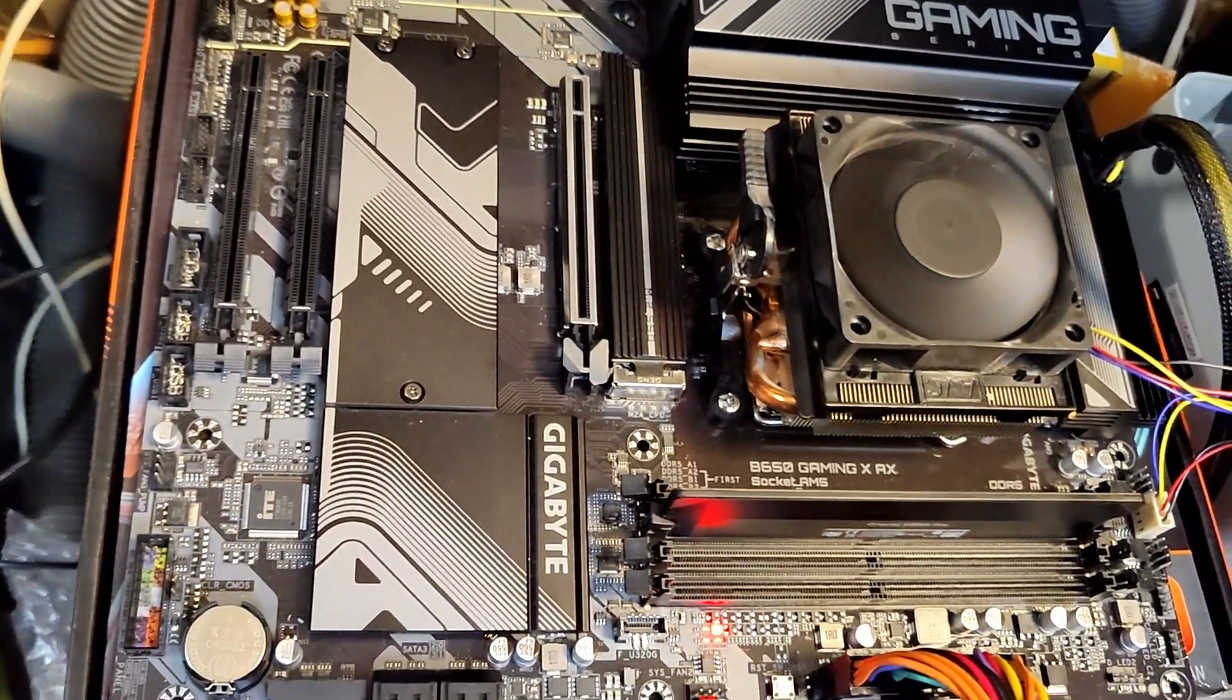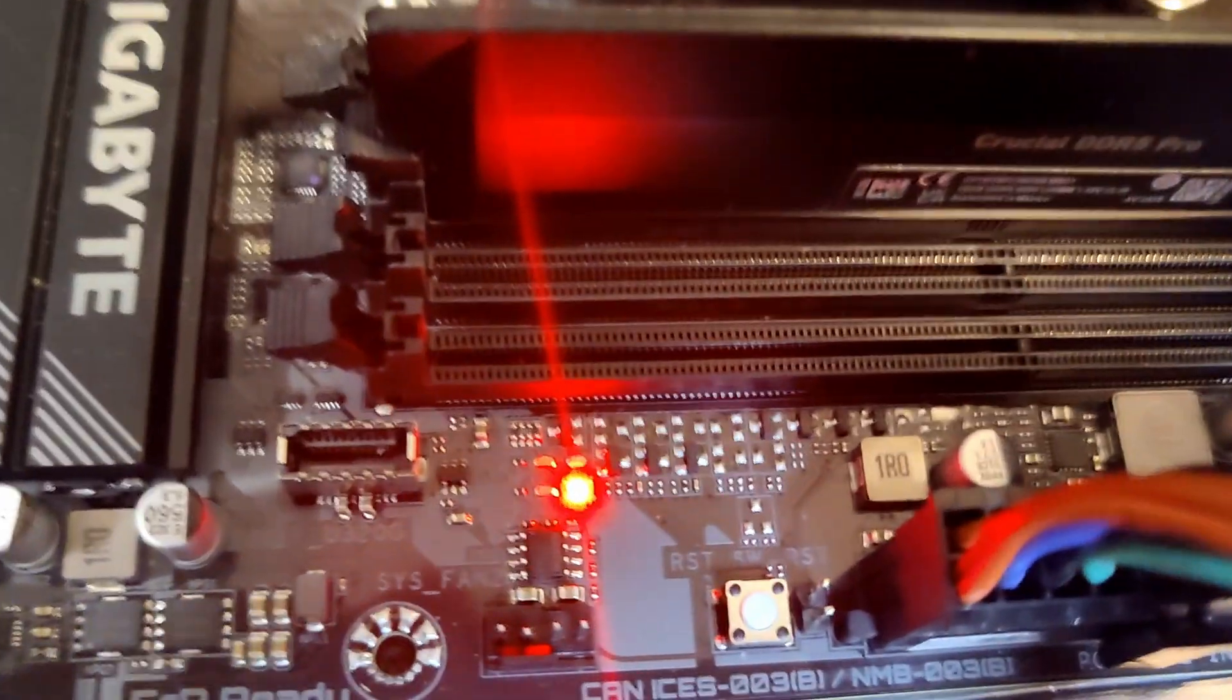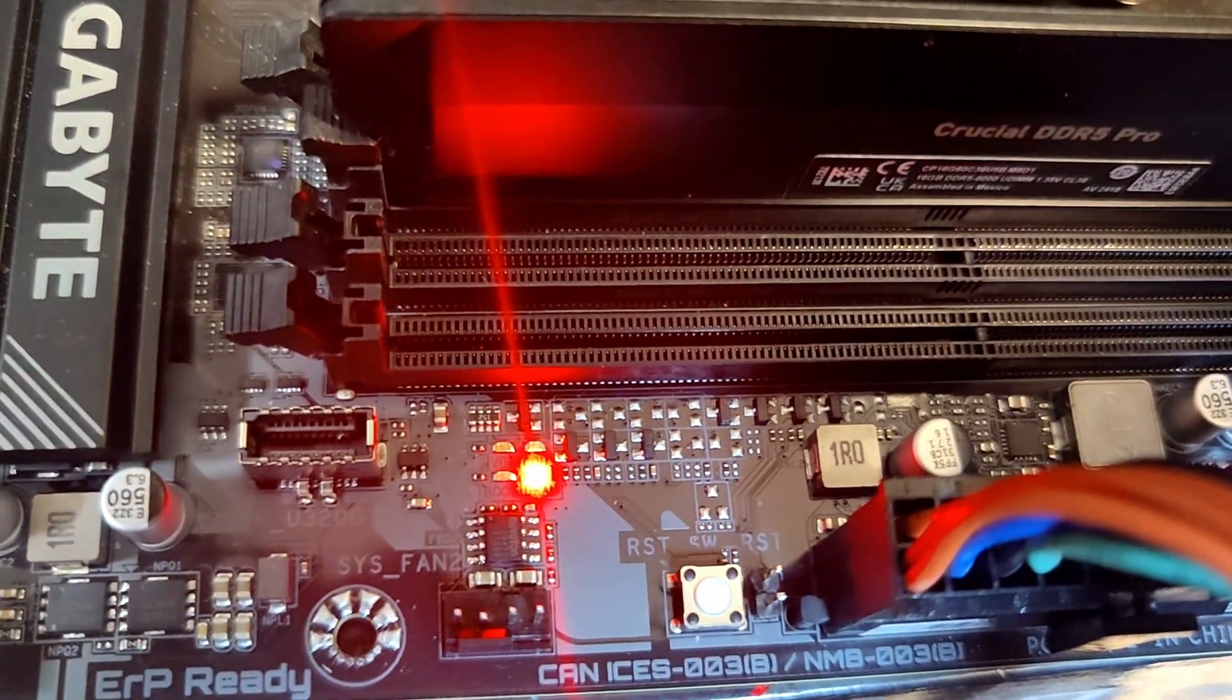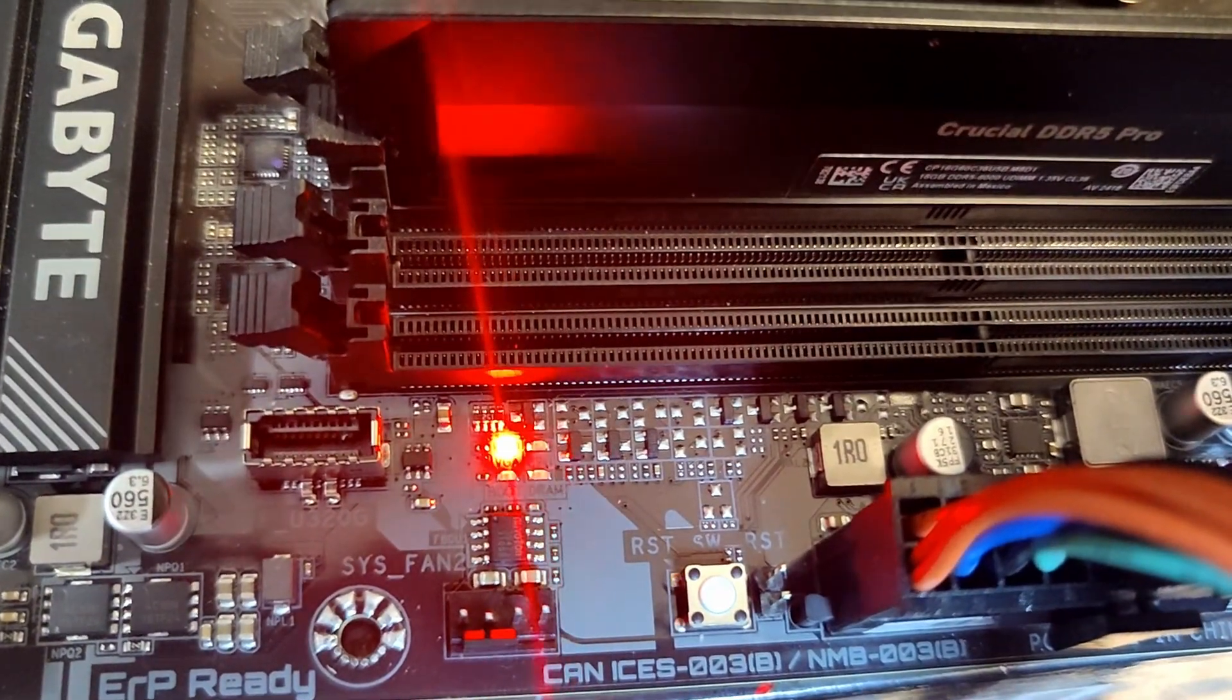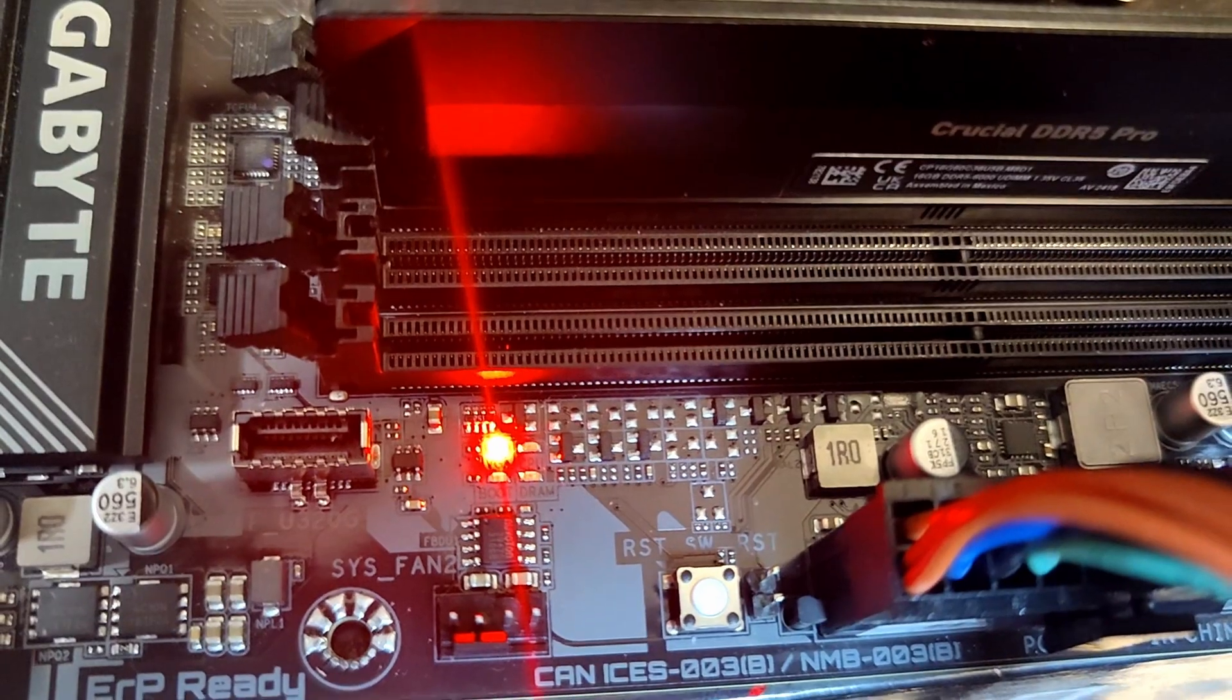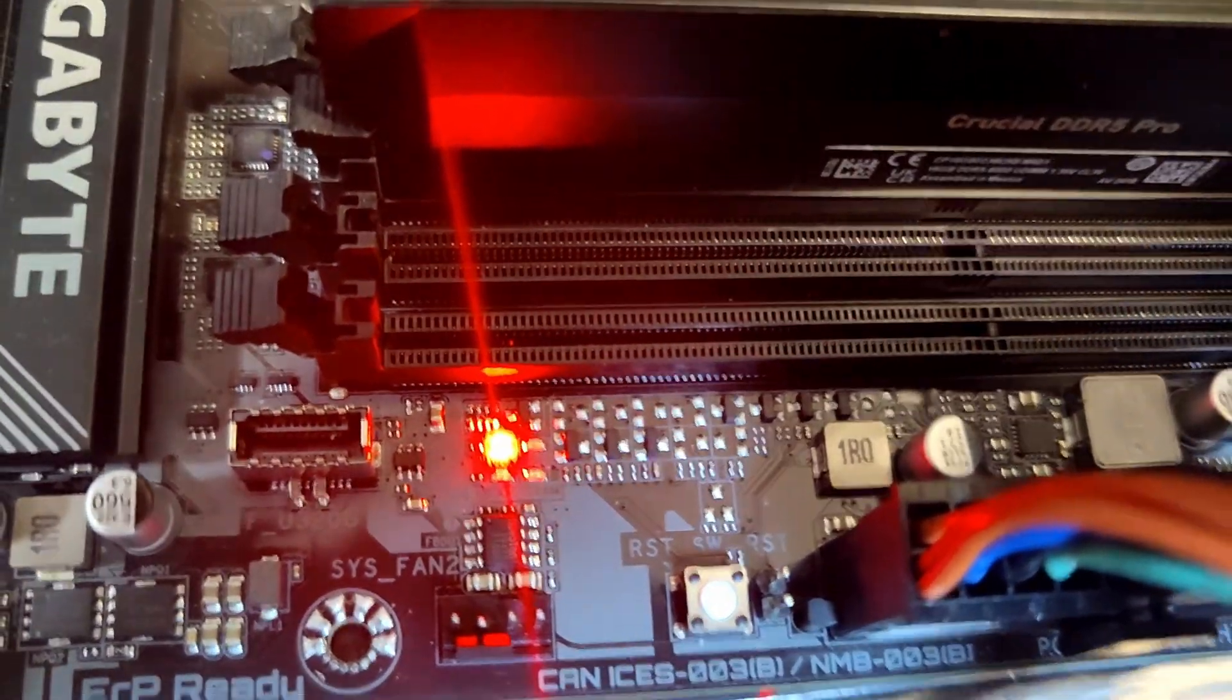This is the A2 slot with the Ryzen CPUs, that usually works. Hook it up. And yeah, that's a start.